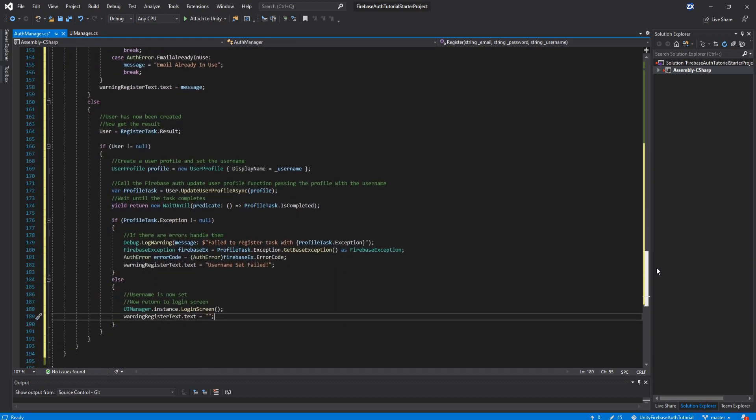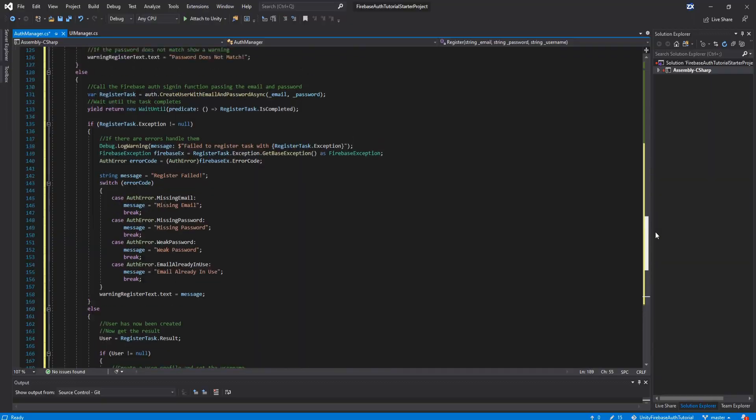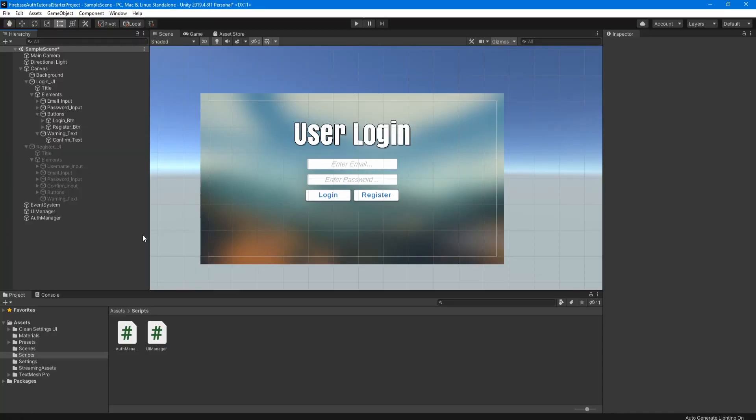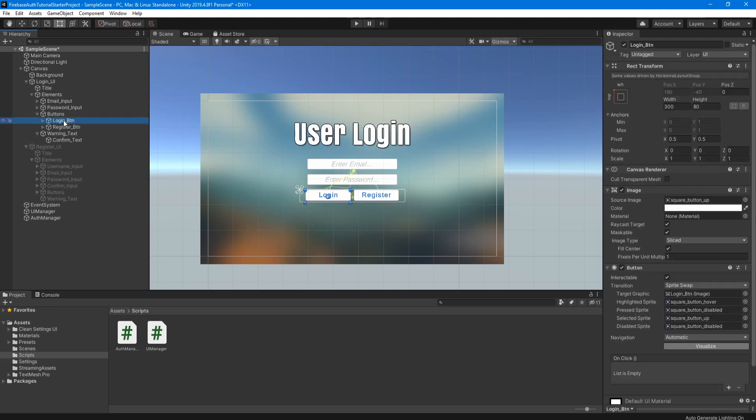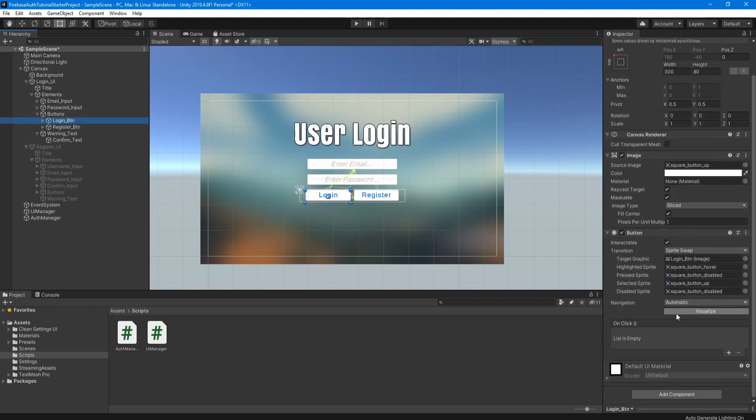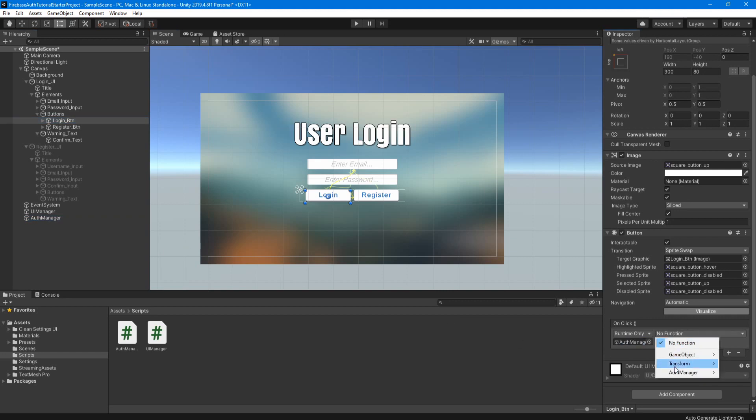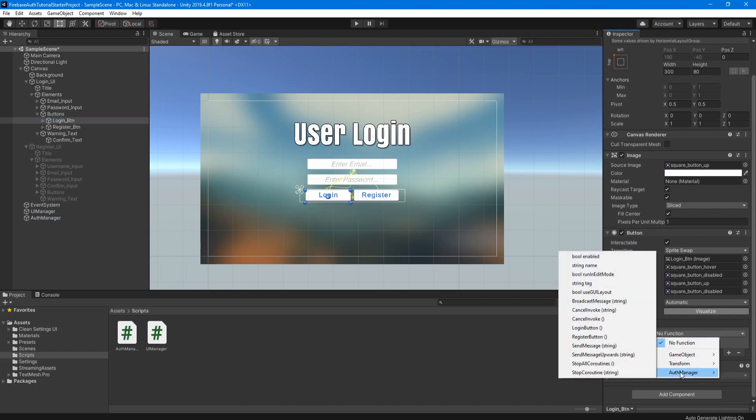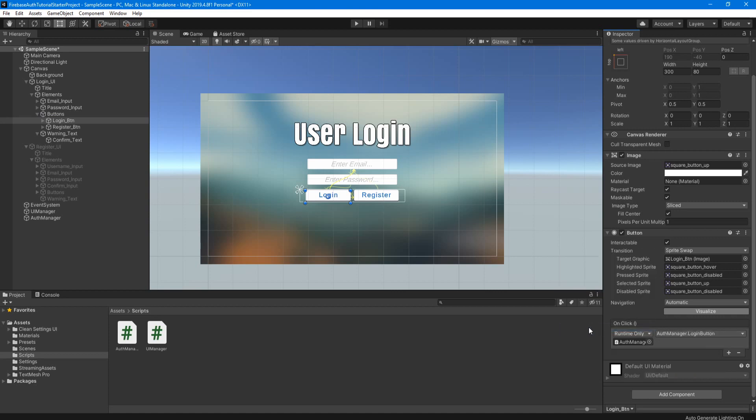And then just like that, we are now done all the code. Now back in Unity, we have a few more things to do. So let's go to our button login button and scroll down here and click the plus on the on click and drag in our auth manager object. Go to the auth manager and login button function.